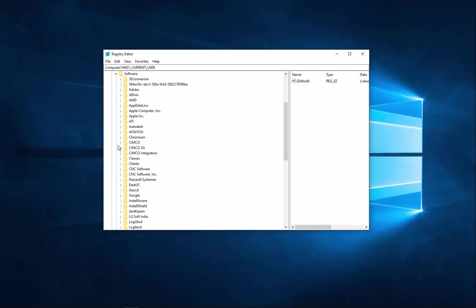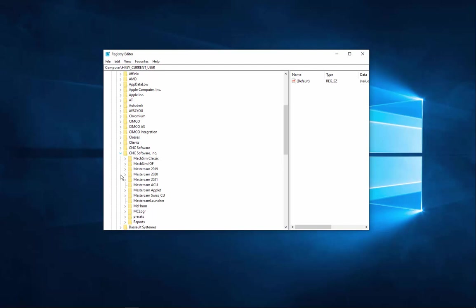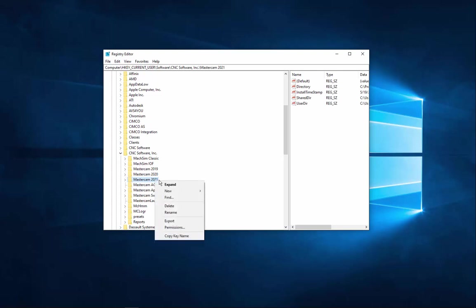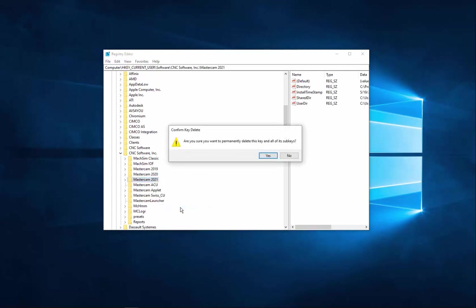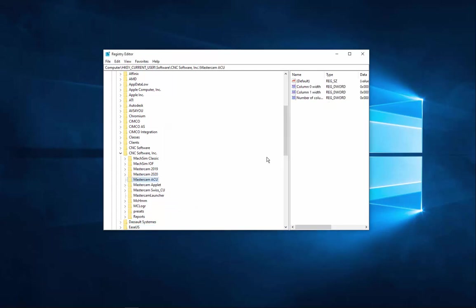From here, we're going to find the CNC Software Inc. And expand that tree. And then you'll find the version of Mastercam you're looking to uninstall. Once you find it, right-click and delete. You'll get a pop-up window asking if you're sure. Click Yes. And now that's done.